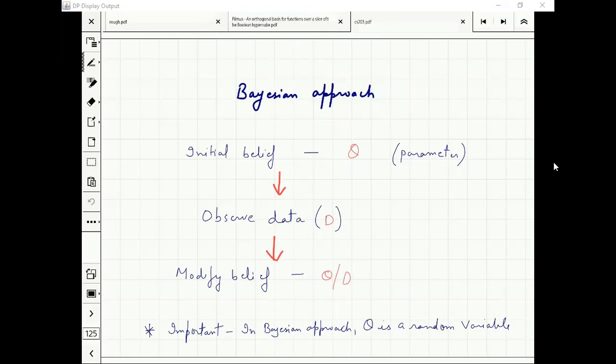So data distribution is Bernoulli, and parameter distribution is uniform. It is a natural assumption to make when data is coming.